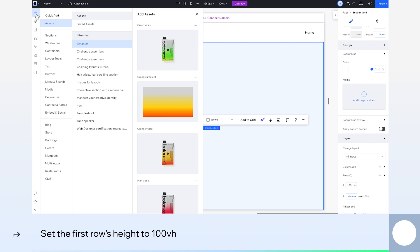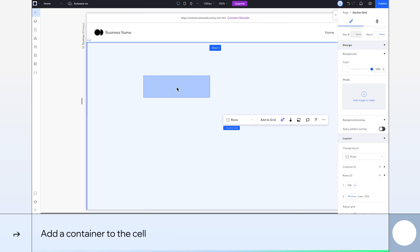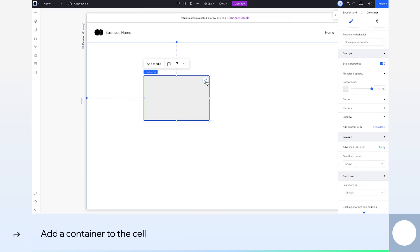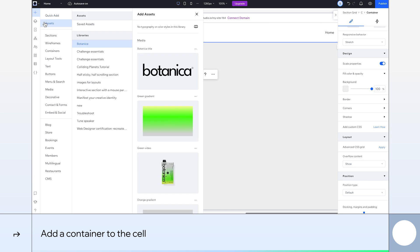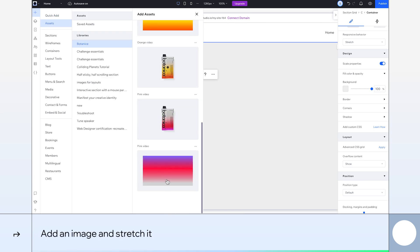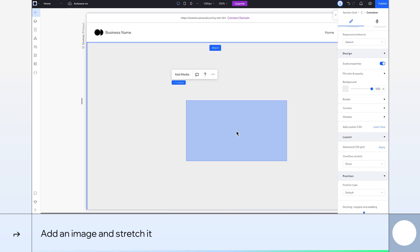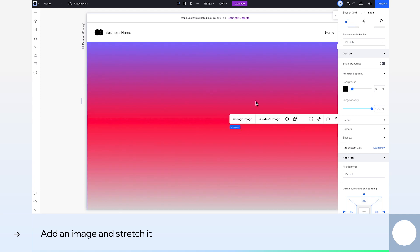From the Layers panel, let's drag a container into the cell and stretch it. Time for some color. I'll add this gradient image, which you'll find in the Botanica library under Assets in the Add panel. We'll stretch it out again.